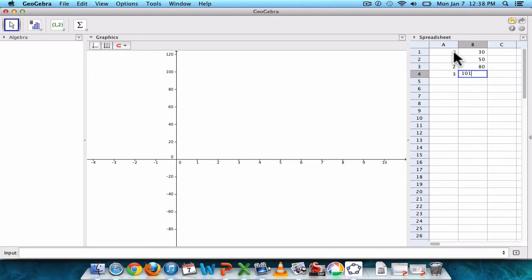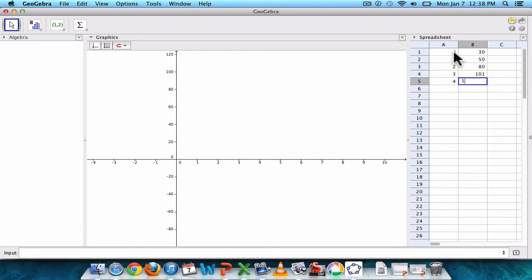and let's make a 5th point, 4 and 150. A big jump. Or how about 145? Okay. Alright.